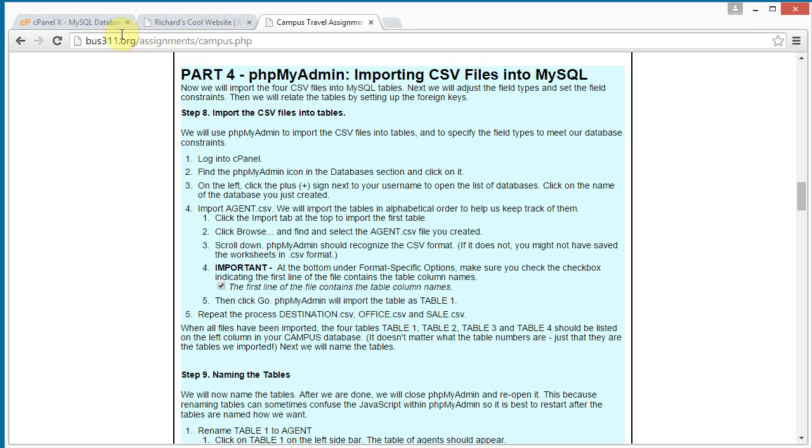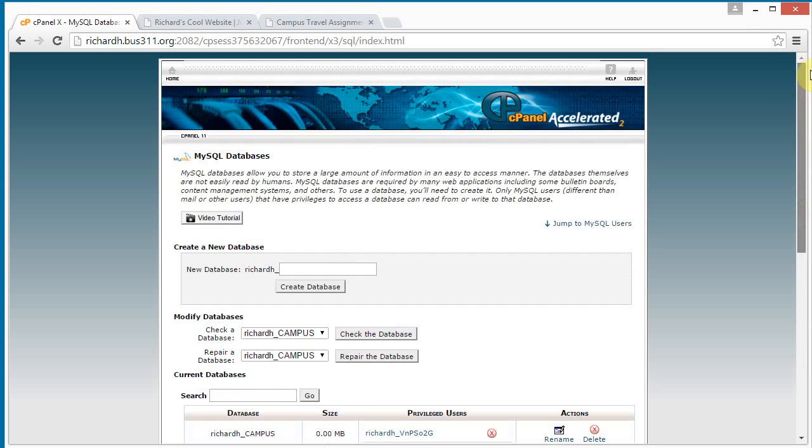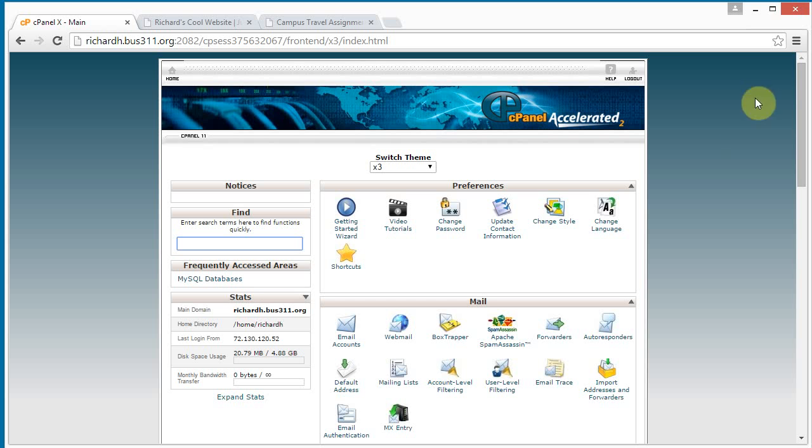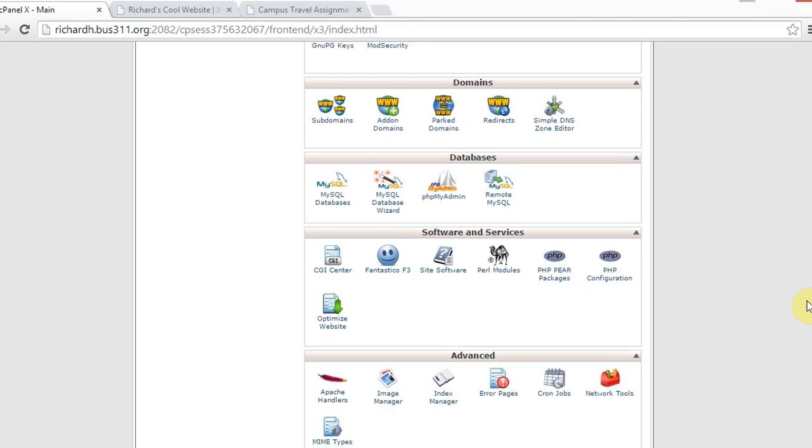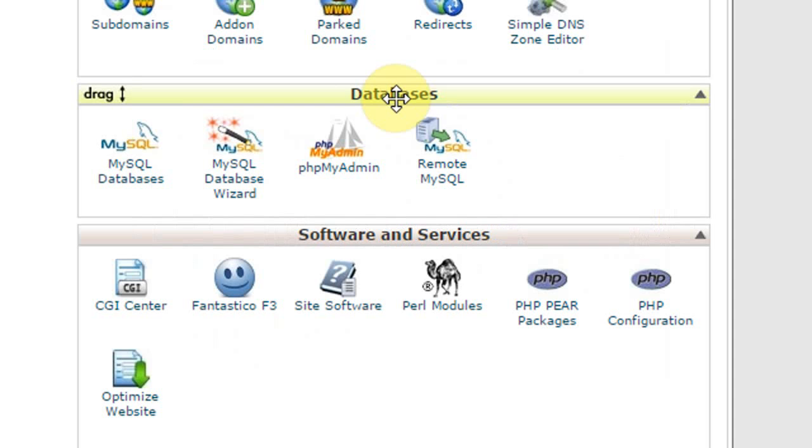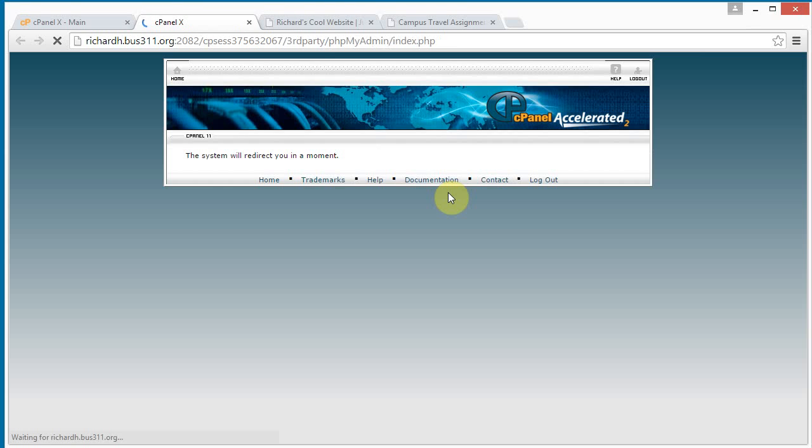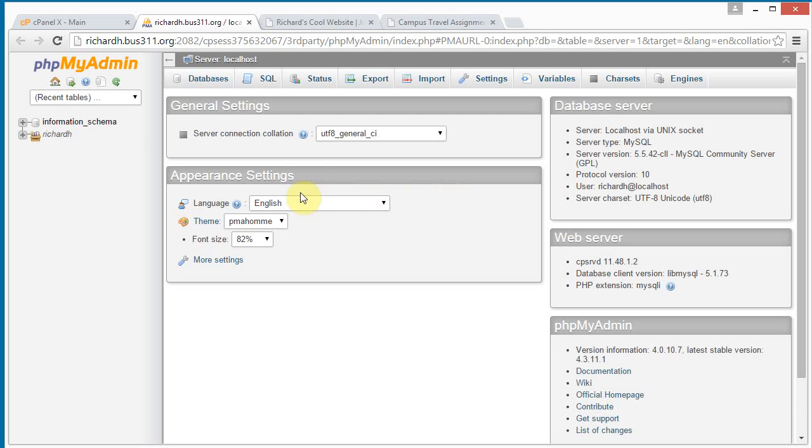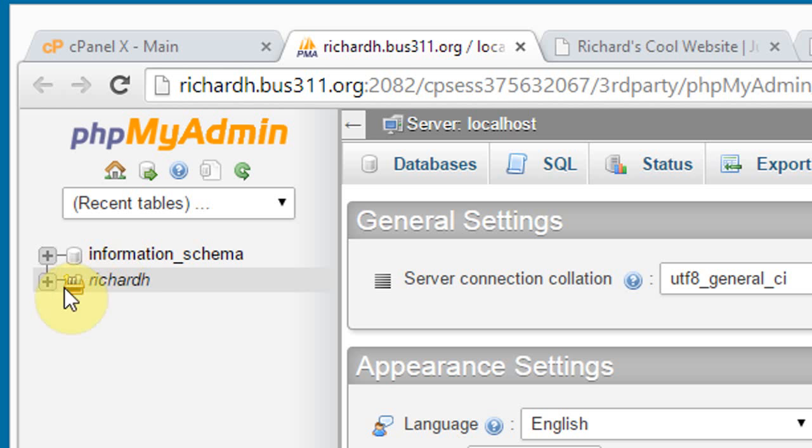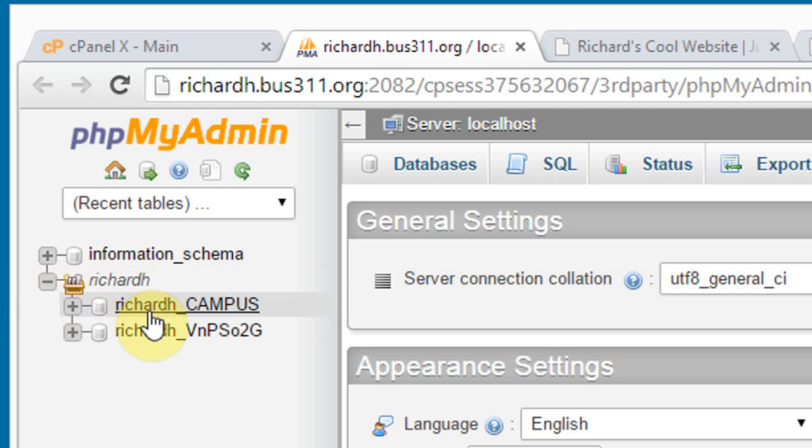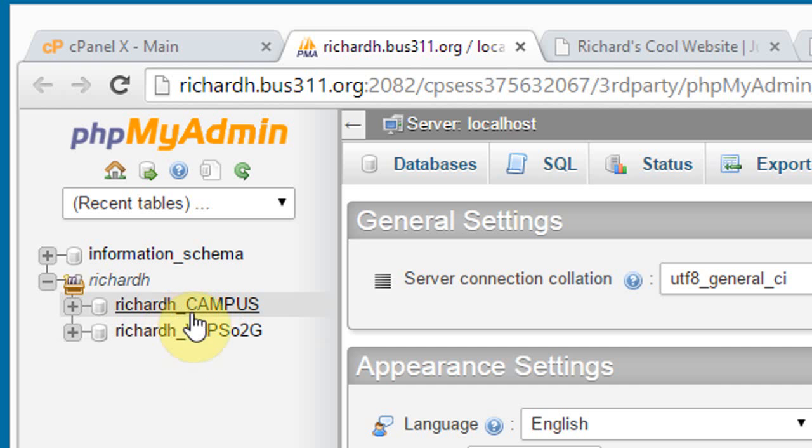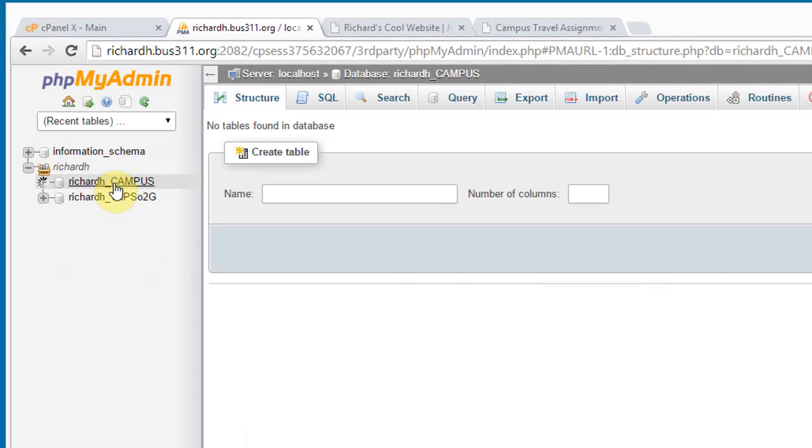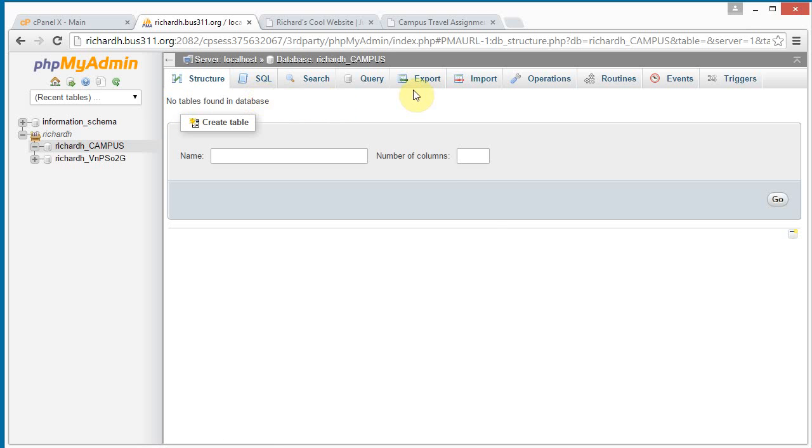So let's go back to our cPanel and go back, click home. Here we just created our database. Scroll down to the databases section and click phpMyAdmin. And on the left here we see our username. Click the plus sign next to our username and we see our two databases here. Our campus database and this is our disguised WordPress database. So click on the campus database and we see there are no tables found in the database.